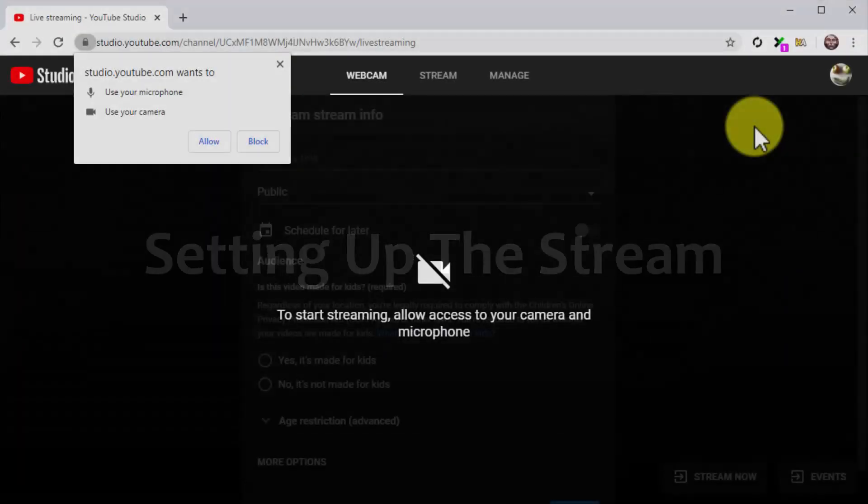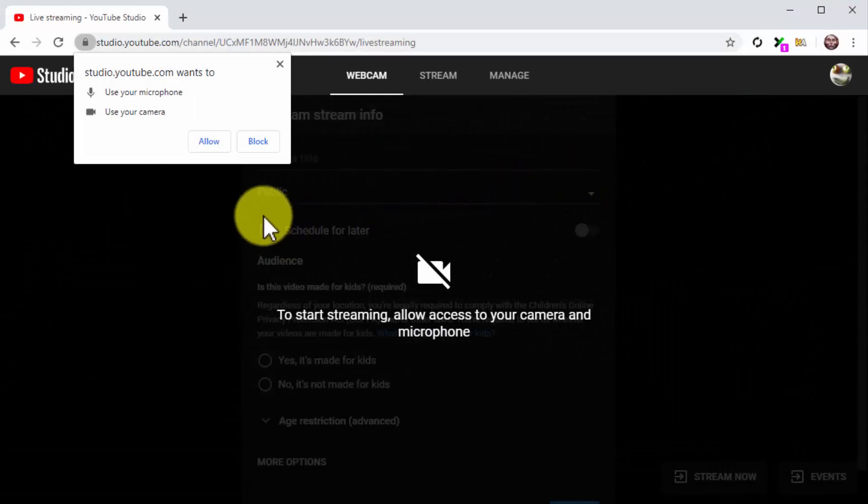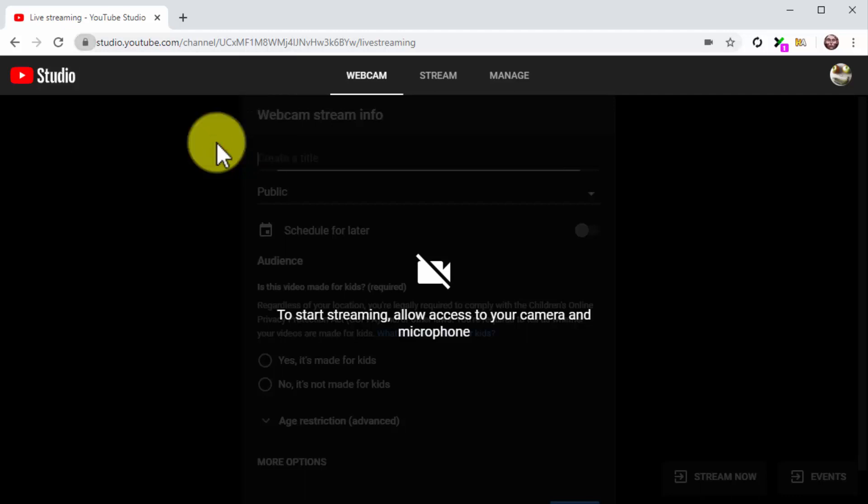Setting up the stream. Now it is time to start setting up the live stream. First, make sure to allow YouTube access to your camera and microphone so the live stream runs.